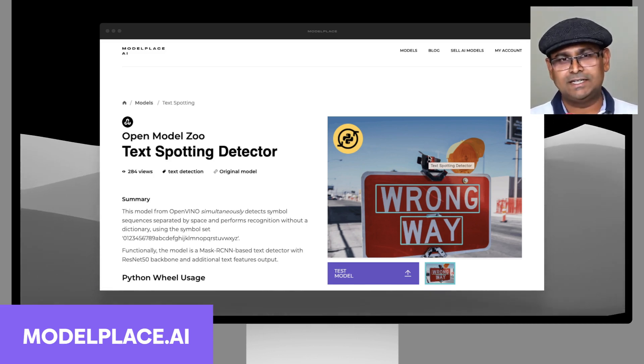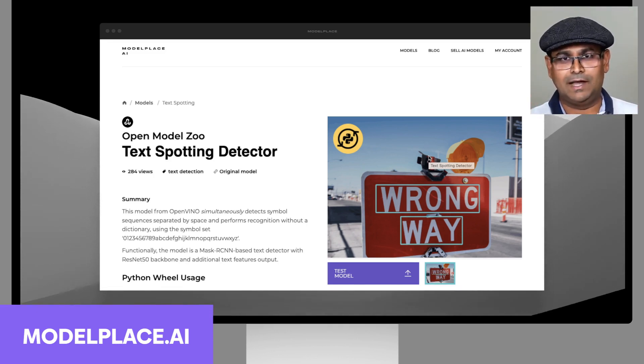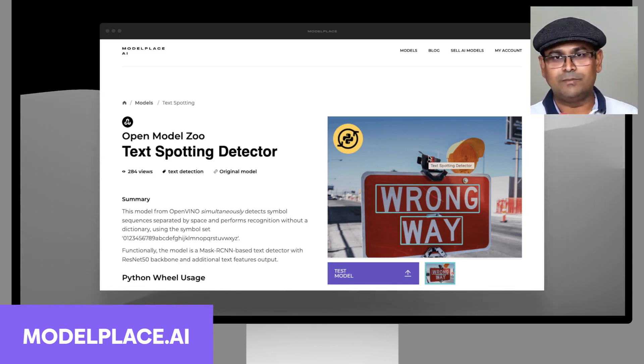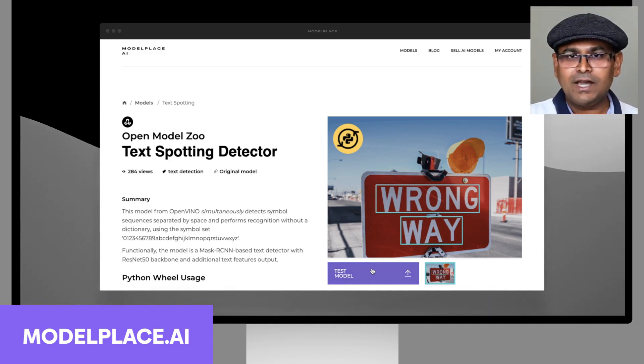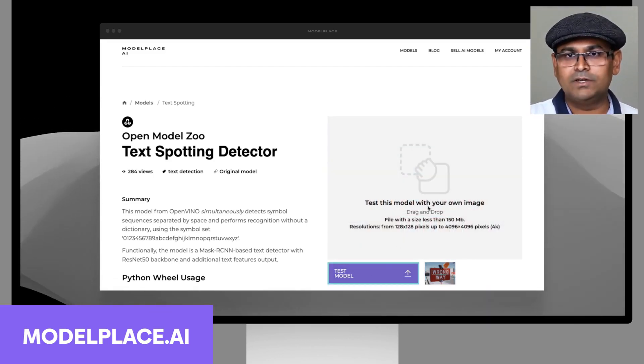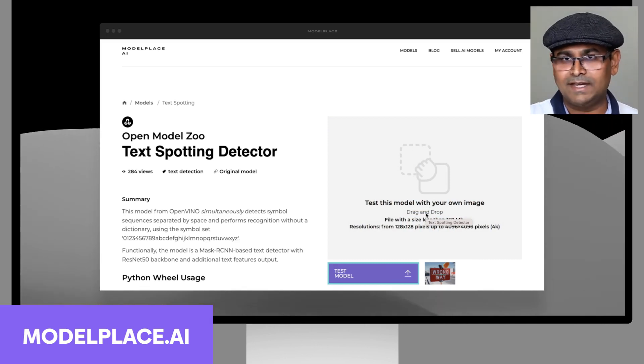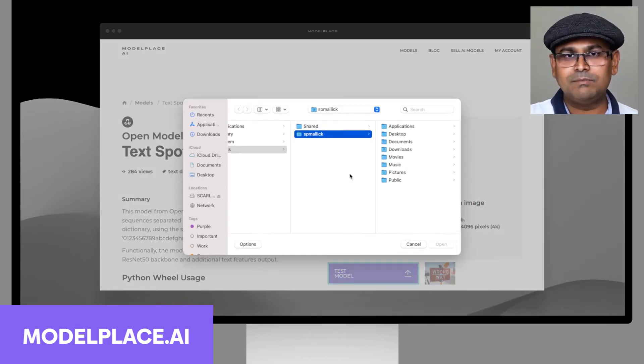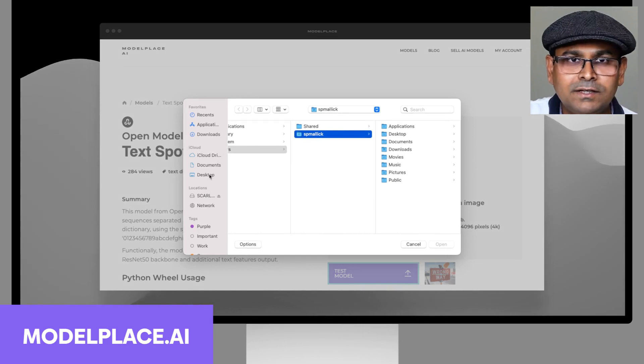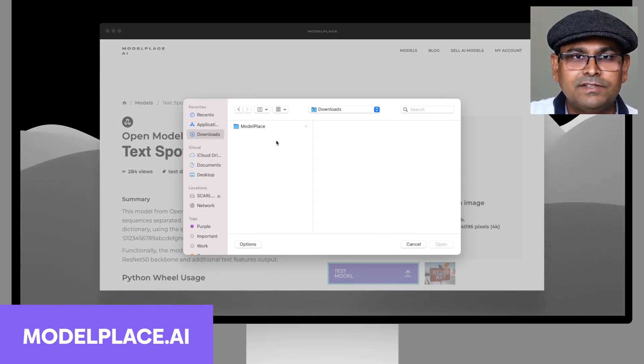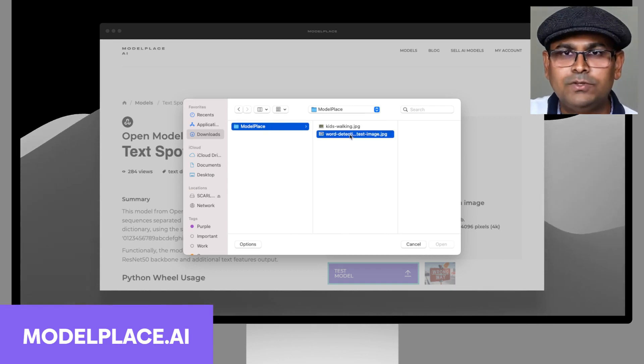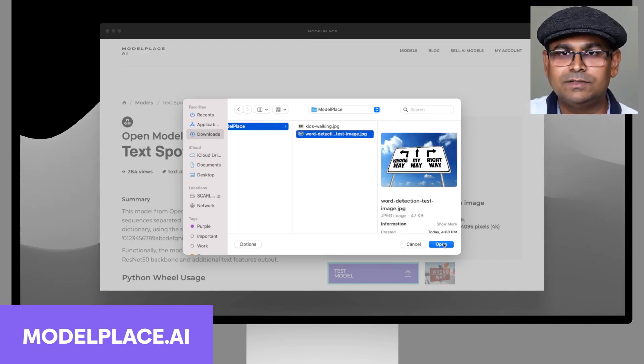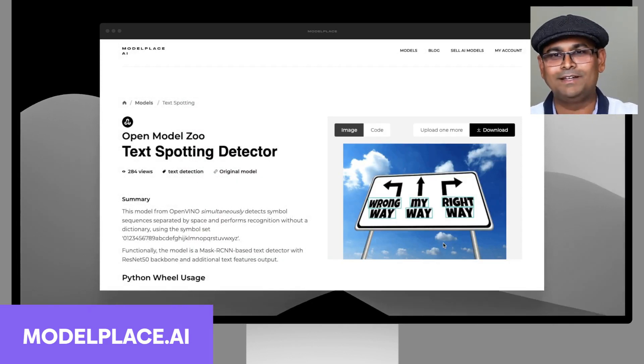Let's check out this first application. It's a text spotting model and immediately on the right you can see that there is an output on a real image from this model. Not only that, you can check out how it works on your own image. You sign in and then you simply go and upload. Let's see, word detection.